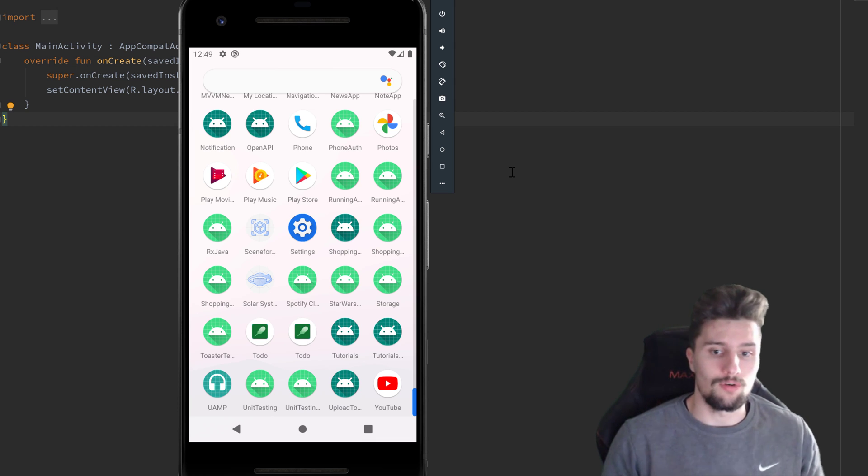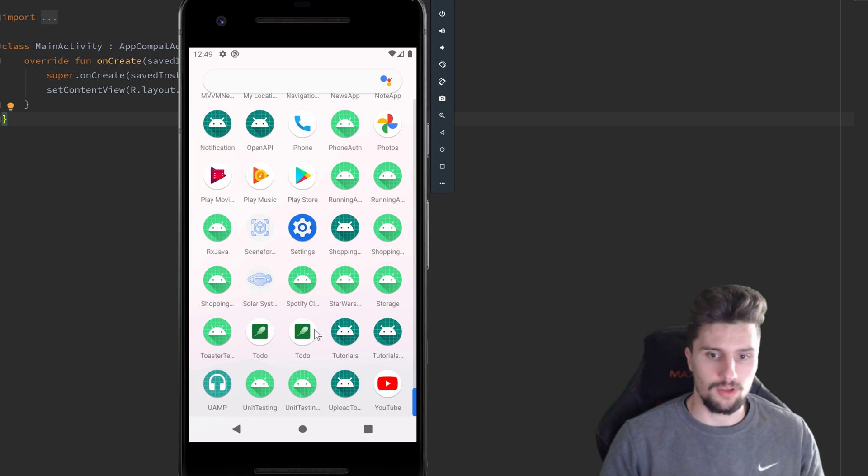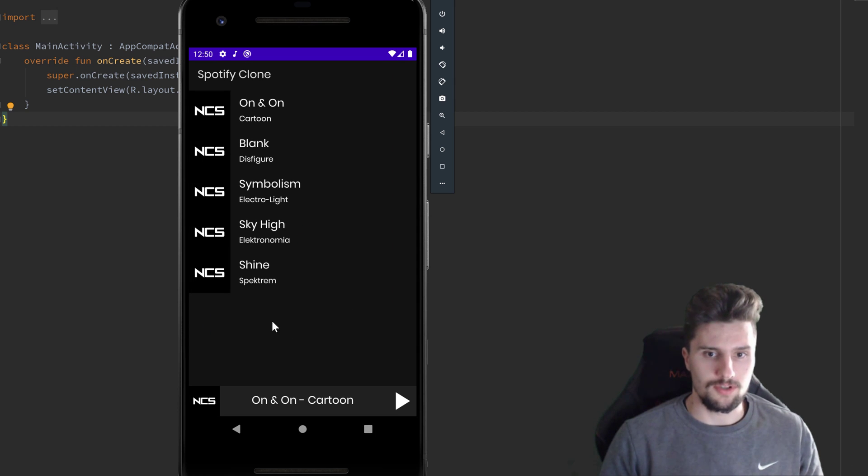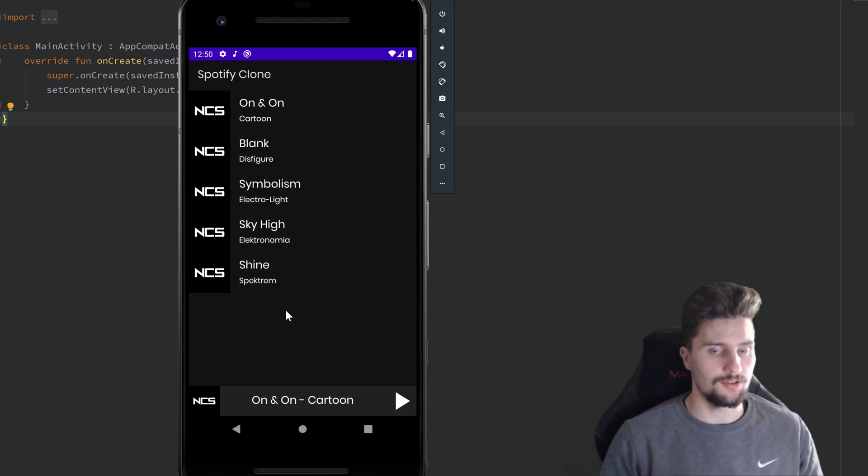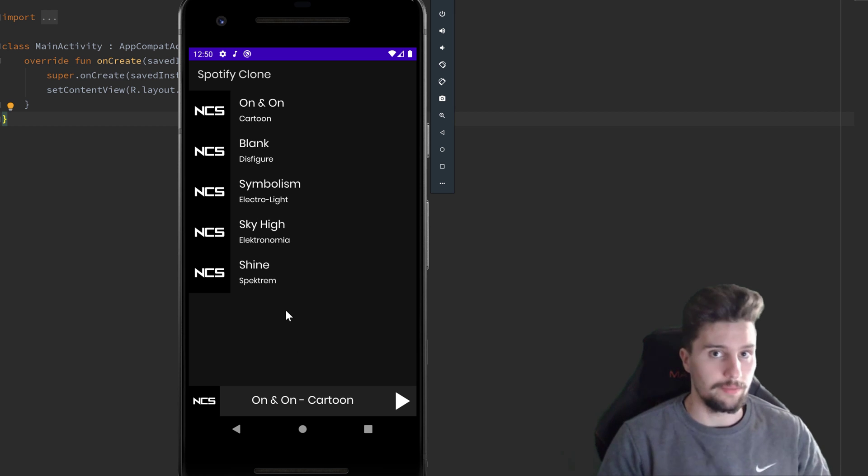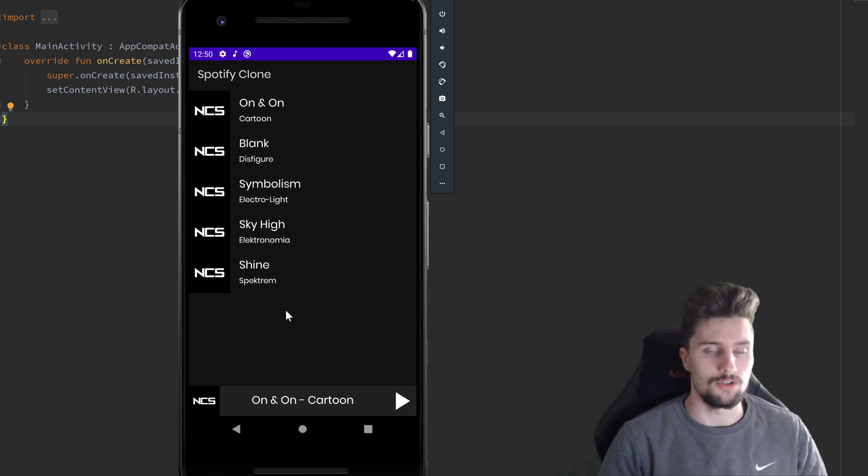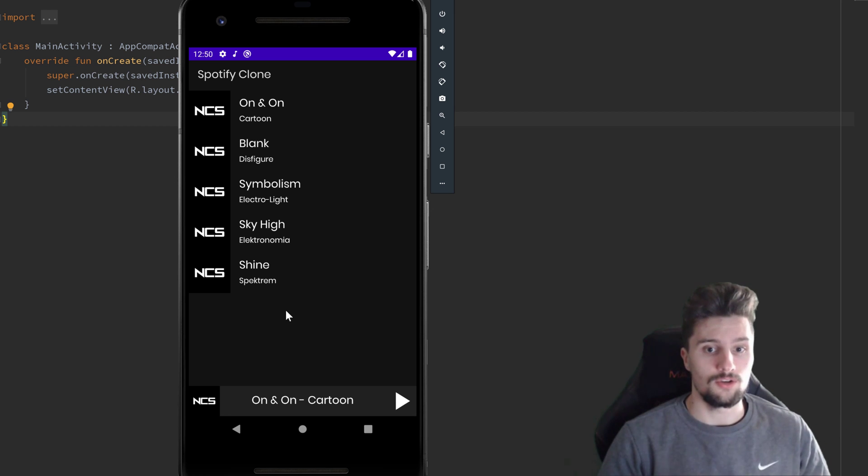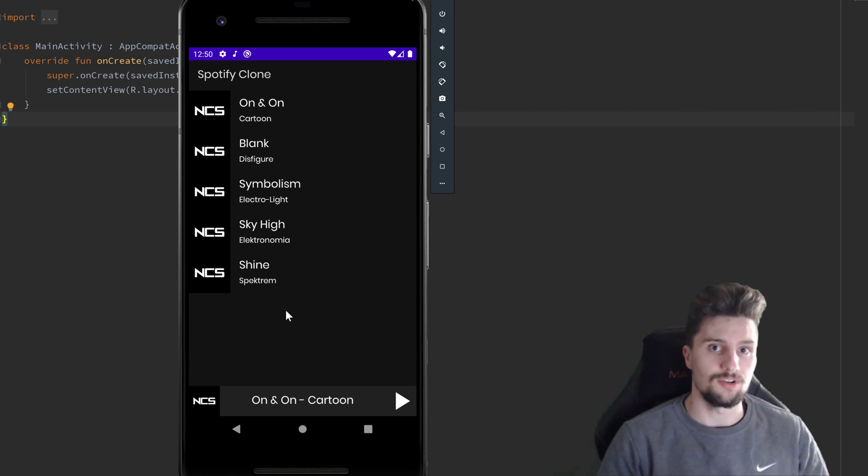So I will just show you that here, our Spotify clone. You can see it loads some songs here. And you can get those songs, for example, from Firebase Storage. I will show you how you can do that. But you can also just upload these to any other place. You just need the URL to these songs basically to stream them.